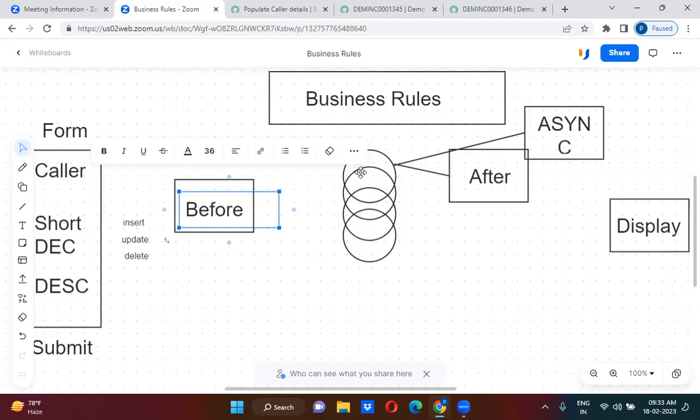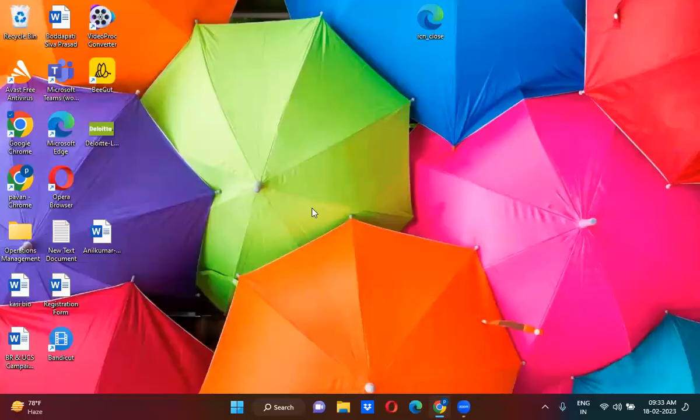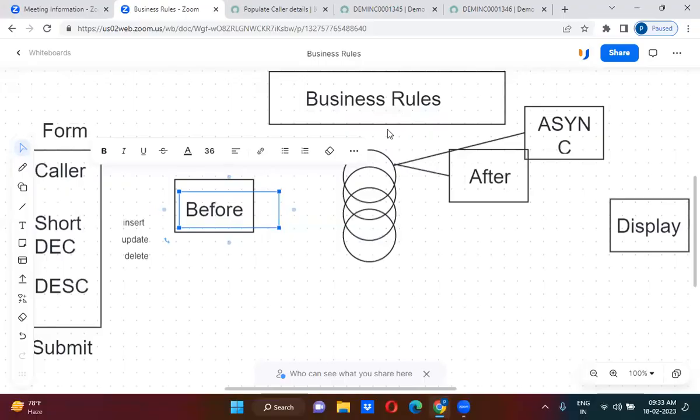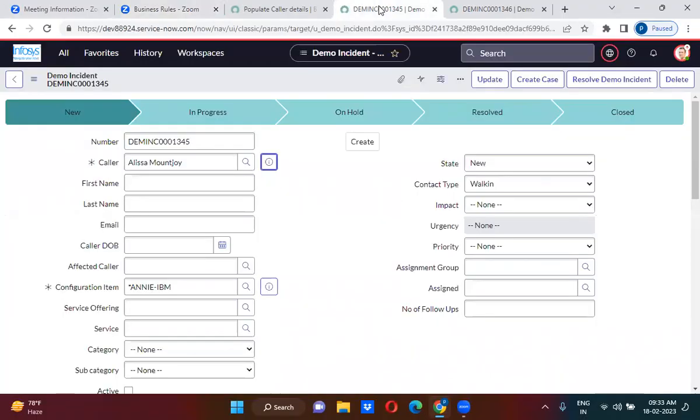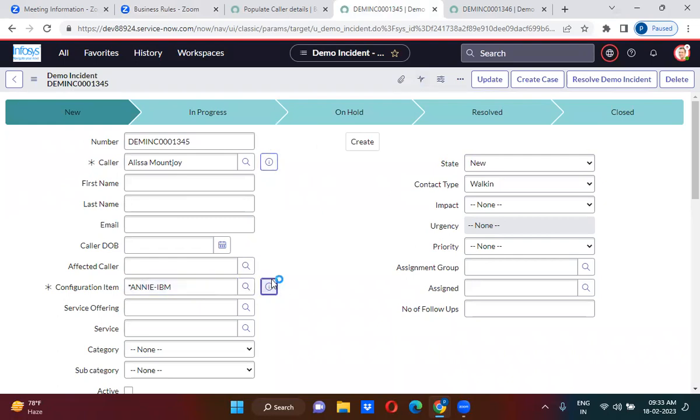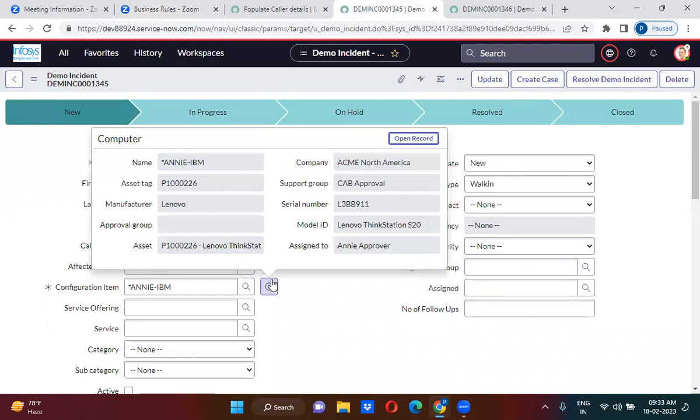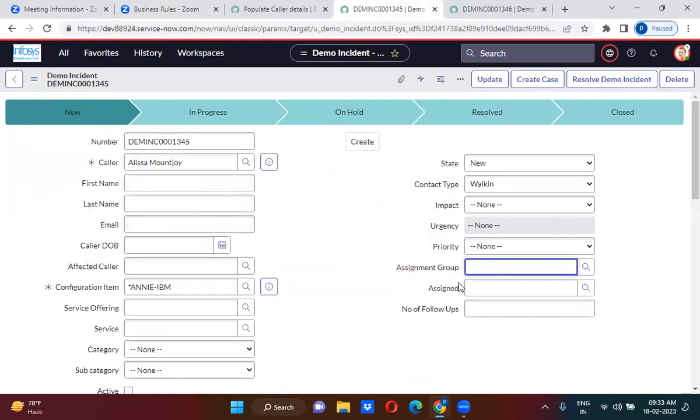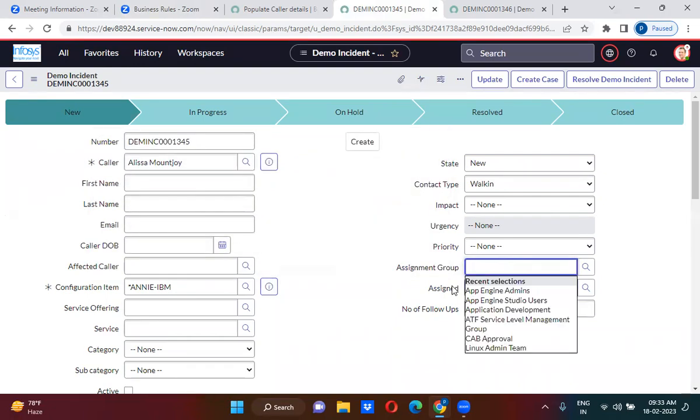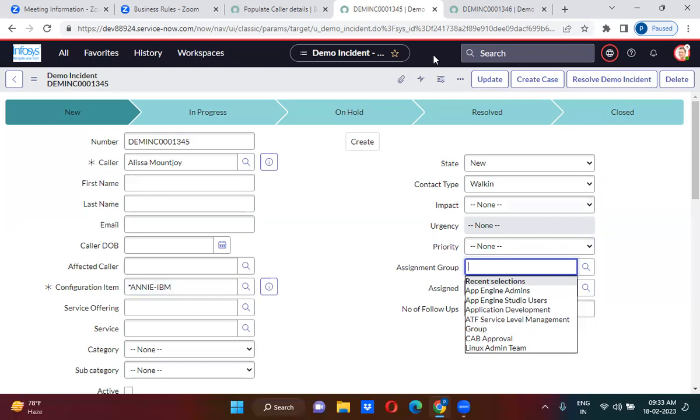Similarly, let us discuss another example. You have a configuration item field. So whatever is there in this configuration item, that configuration item support group should be populated here in this assignment group. So after form submission, it will check configuration item support group, that support group will be populated here in the assignment group.